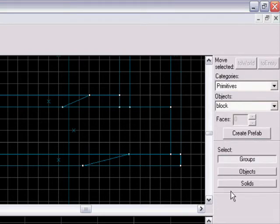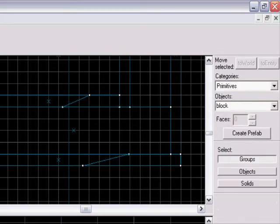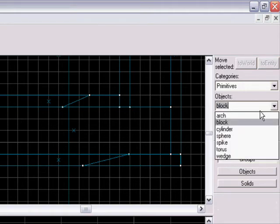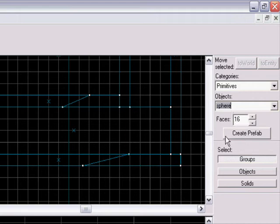But yeah, so what you're gonna do is you go here, let's say object, you take sphere, which is like a rolling ball.